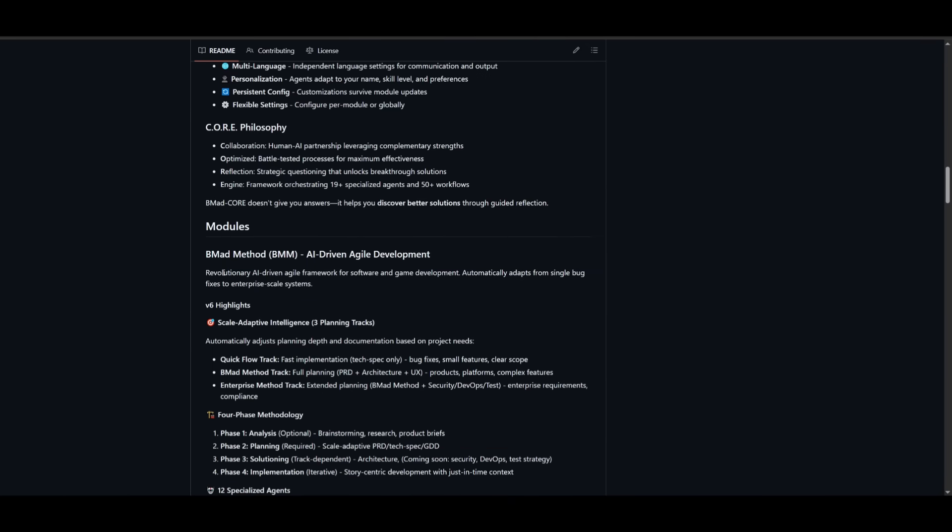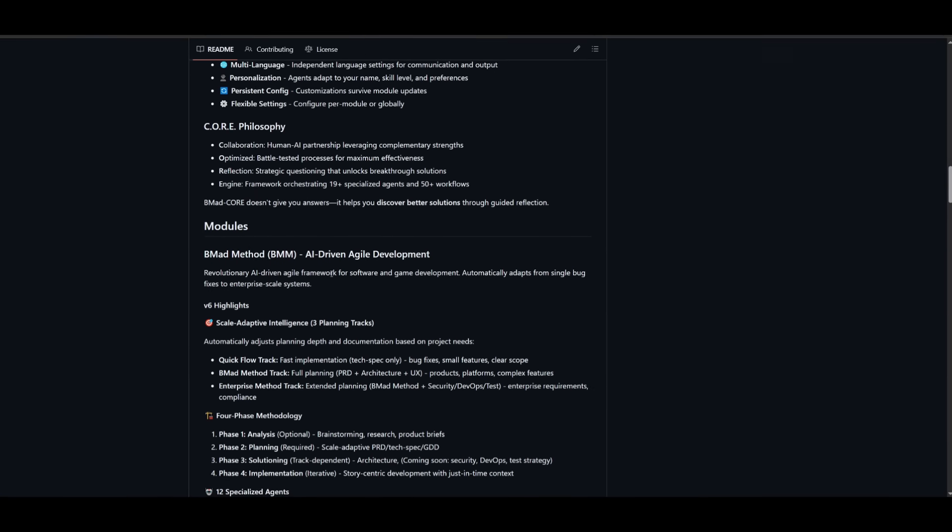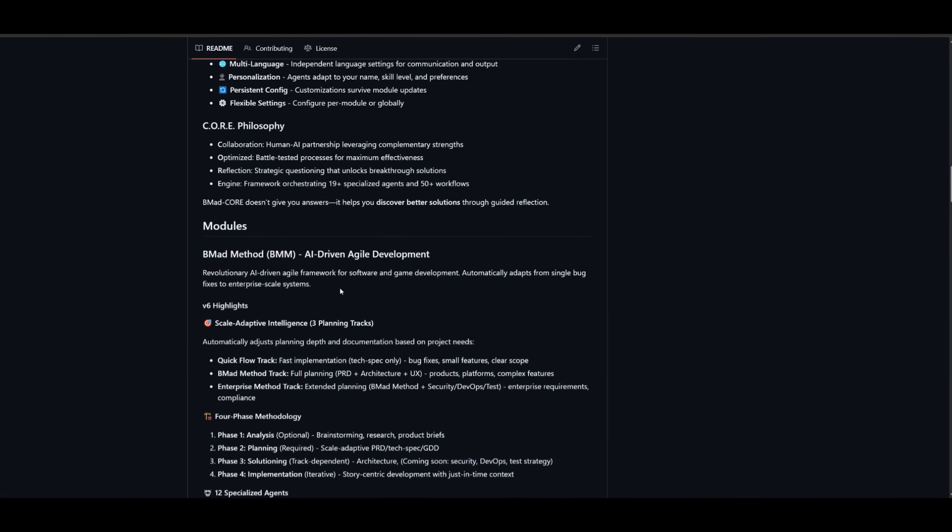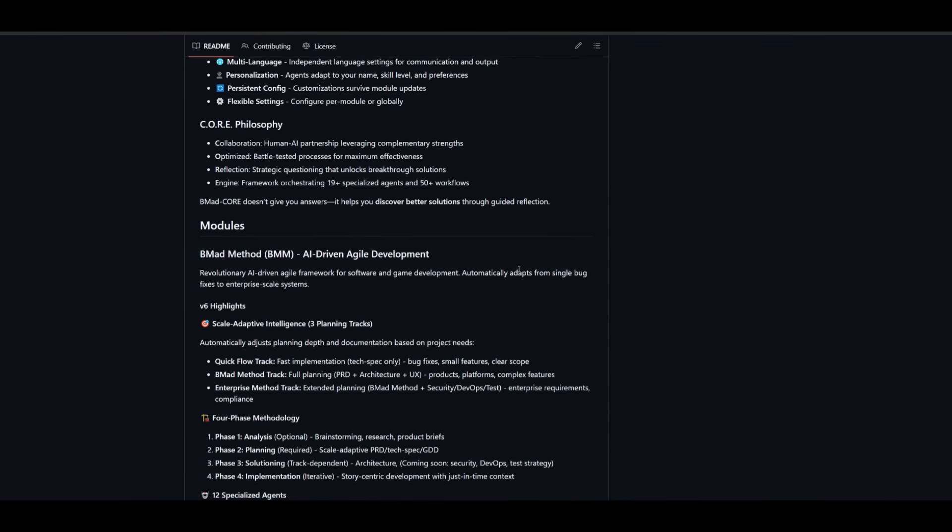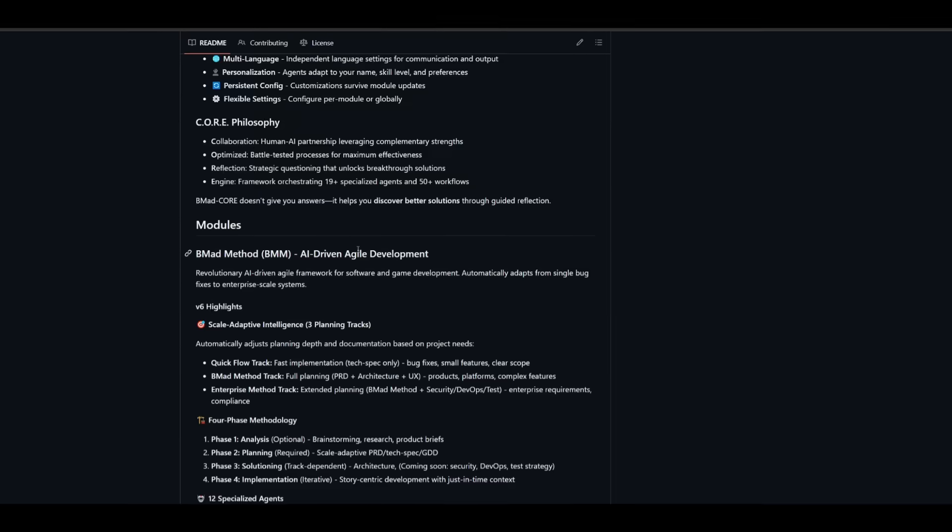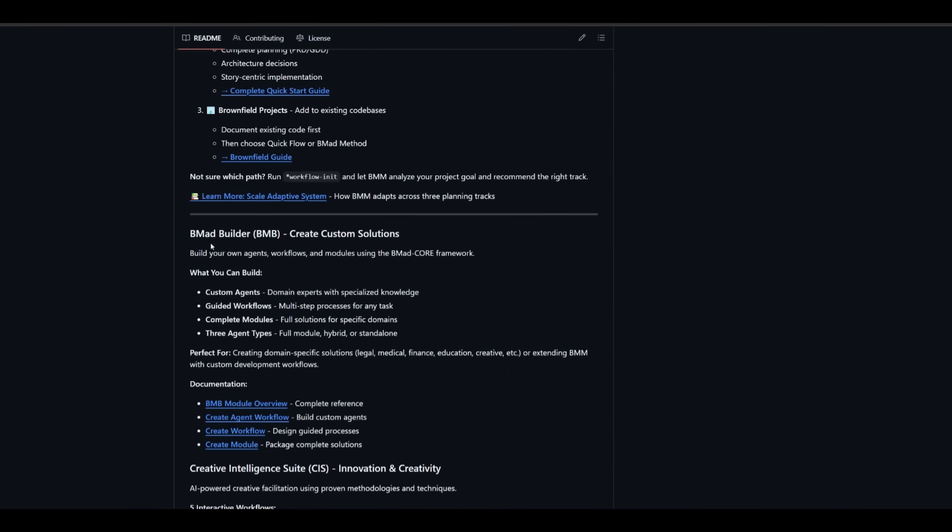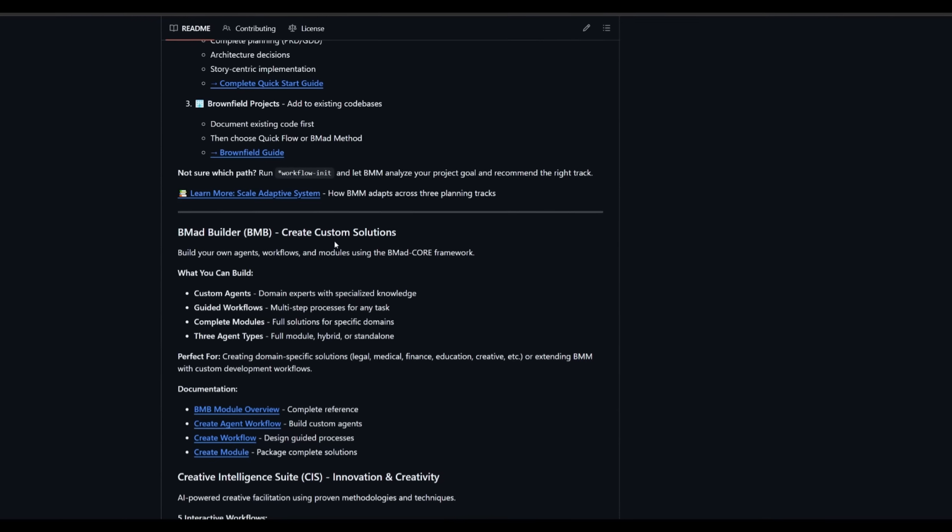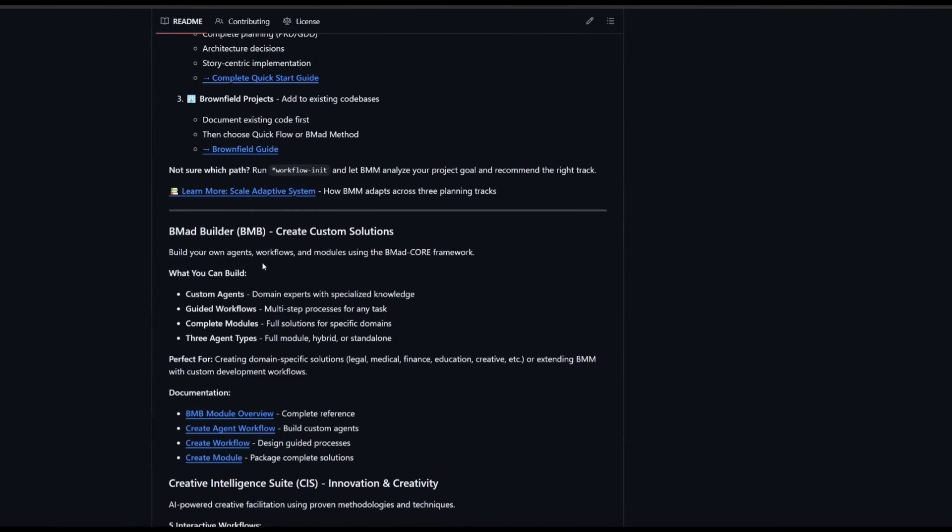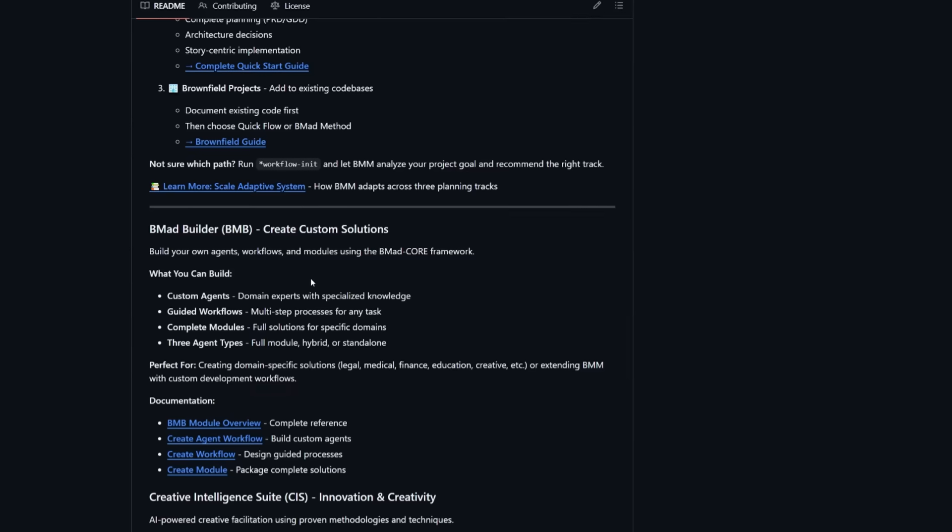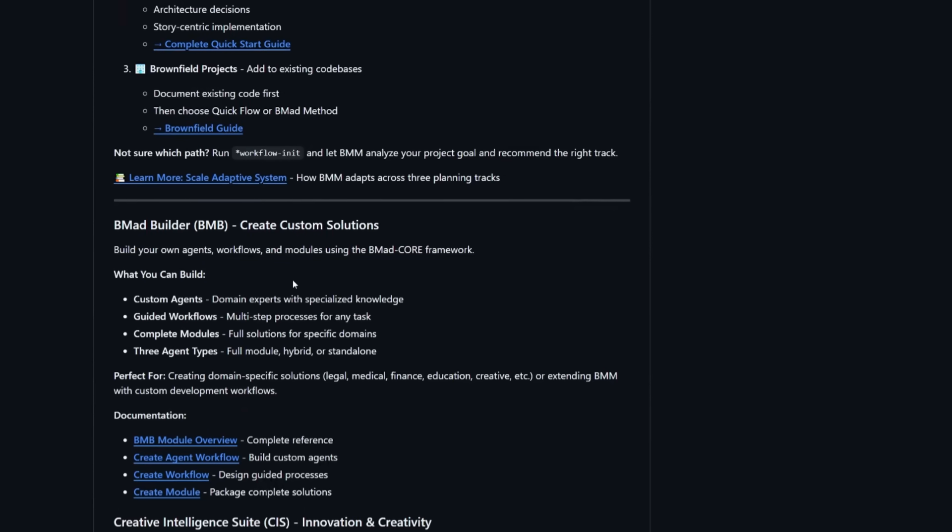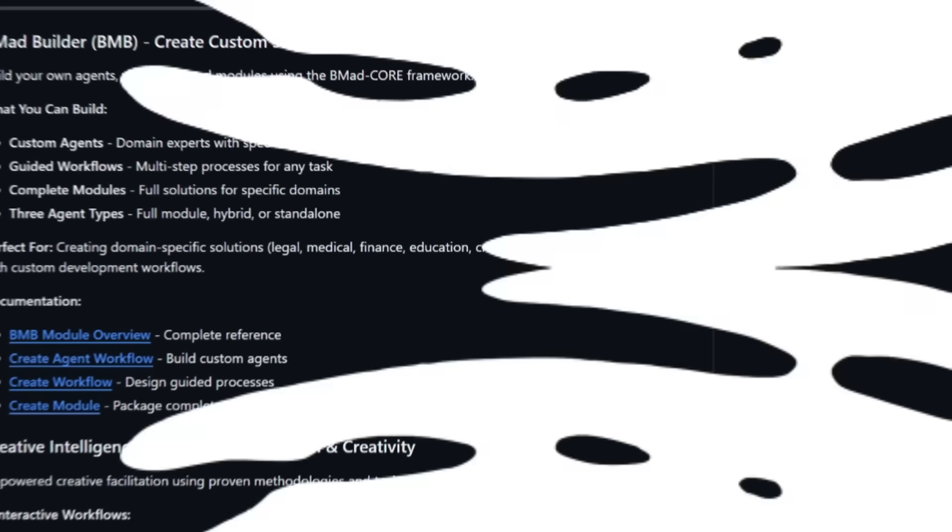These separate modules are helping you in different particular areas like BMAD Method, which is AI-driven agile development that is going to help you with software and game development and will automatically adapt from a single bug fix to enterprise-scale systems. You also have other methods like BMAD Builder, which is BMB, and it is to create custom solutions where you can create your own agents, workflows, and modules. All of this is essentially integrated within the BMAD Core and you can use these different modules in different ways because it's modular.